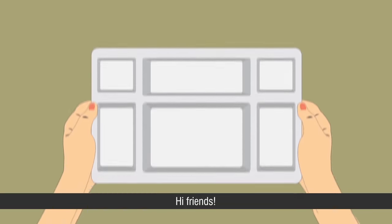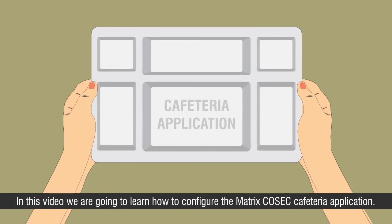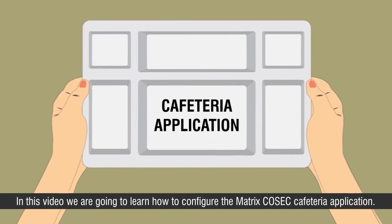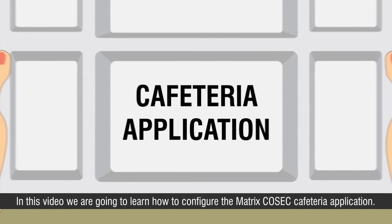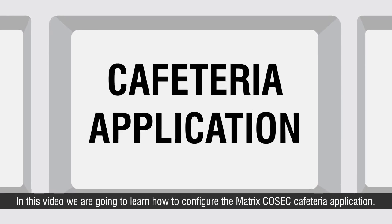Hi friends, in this video we are going to learn how to configure the Matrix COSEC cafeteria application.